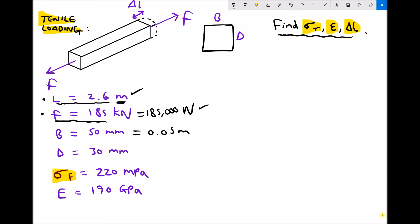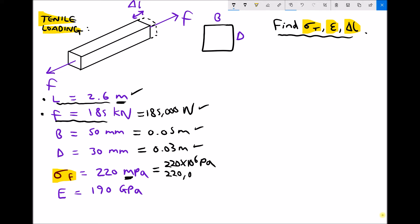We need to do the same with the depth: 30 millimetres divided by 1,000 is 0.03 metres. Next we have the failure stress of the material, and here we have megapascals. Mega is 10 to the 6, or million. We can write this as 220 times 10 to the 6 pascals, because pascals is our SI unit, or as 220 million pascals. So that's now in SI units.